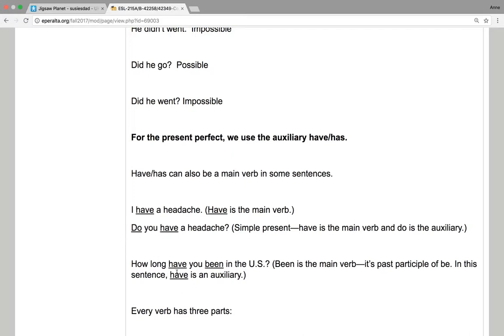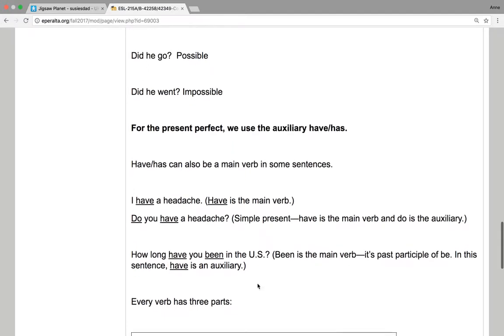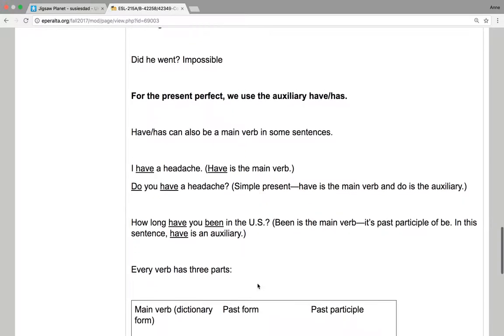How long have you been in the U.S.? Been is the main verb. It's the past participle of be. And in this sentence, have is an auxiliary. So here's the auxiliary verb. Here is the main verb.